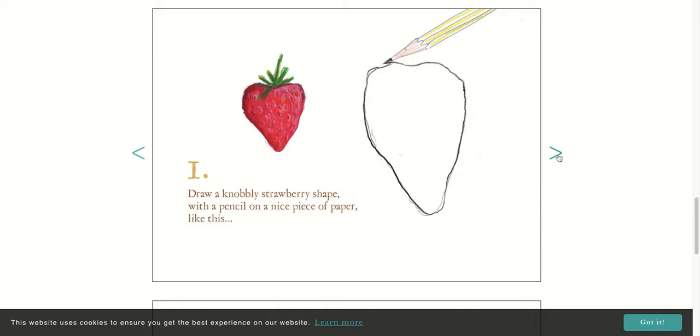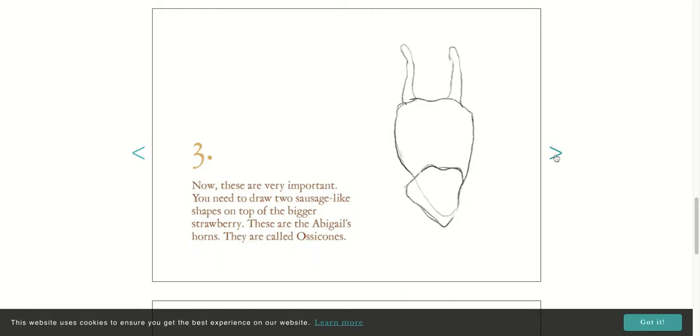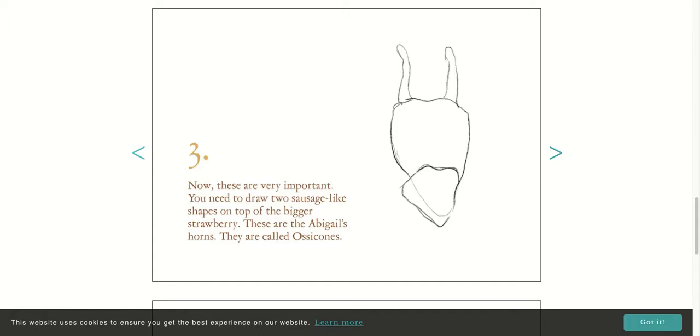The next step is draw a slightly smaller strawberry shape at the bottom of the one you drew just like this. Do you notice how they're overlapping? You might have to do some erasing. Now these are very important: you need to draw these two sausage-like shapes on top of the bigger strawberry. These are Abigail's horns. These are called ossicones.